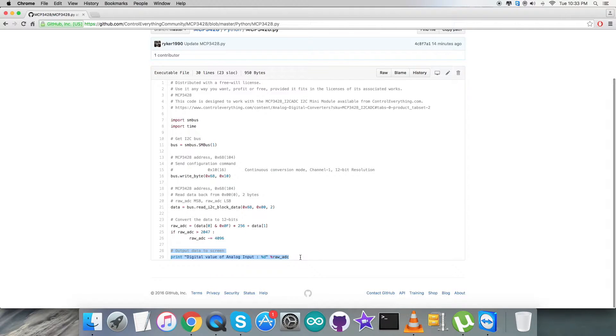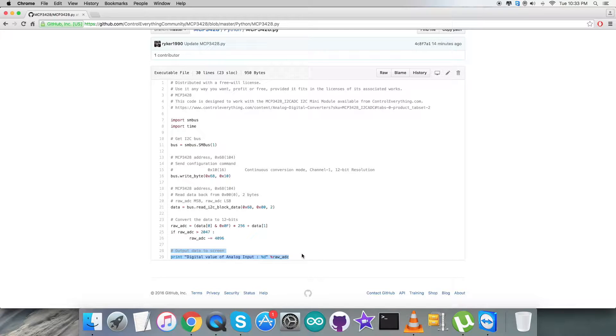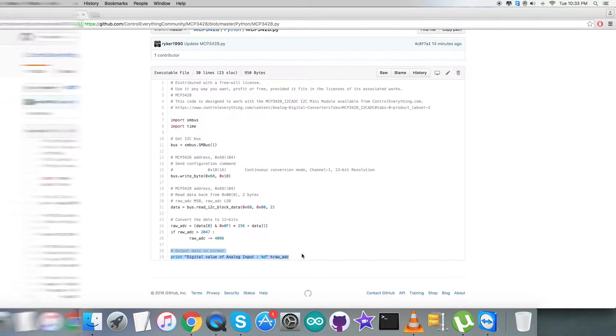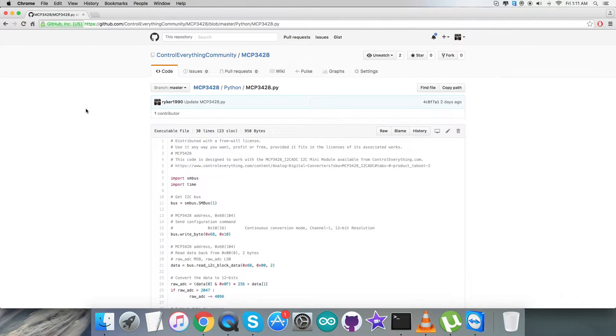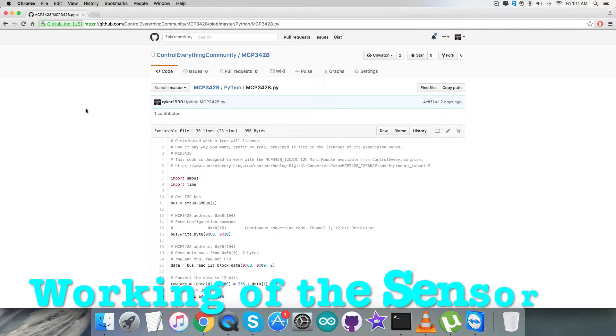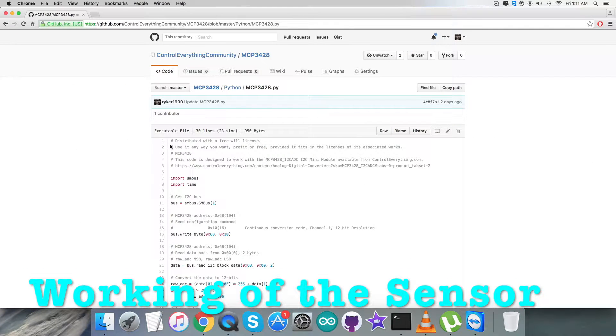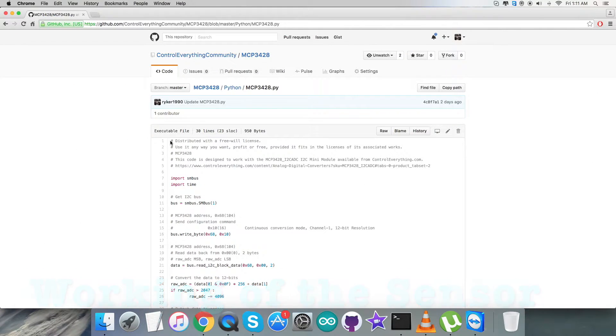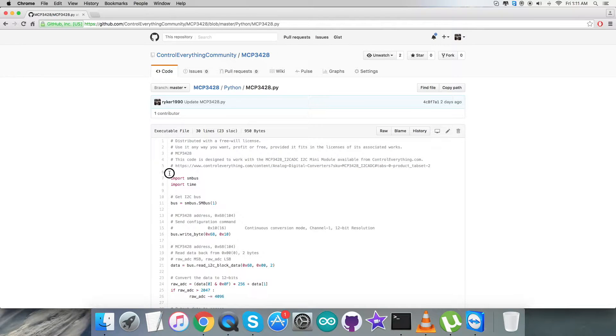At the very end of our code, we have the output data to be displayed onto the screen, which is the digital value of analog input. Now let's proceed further and see the working. Now let's have a look at the working environment.